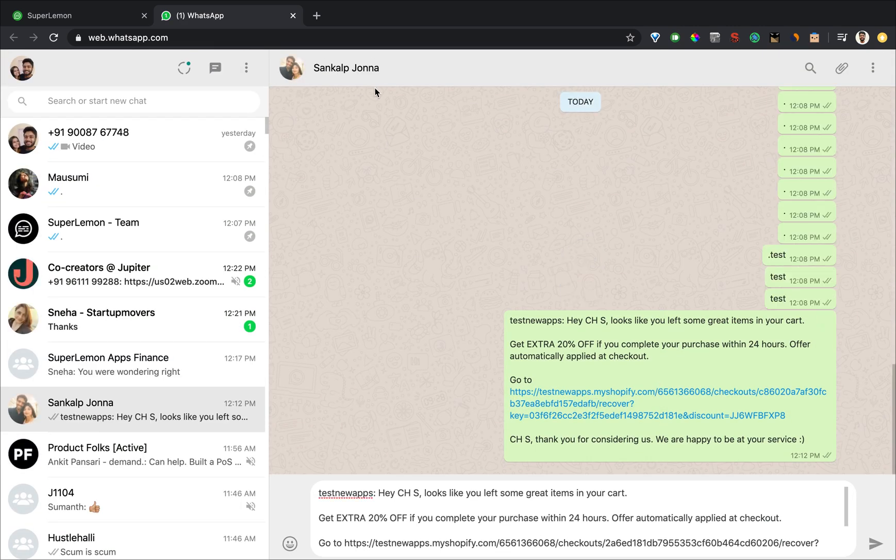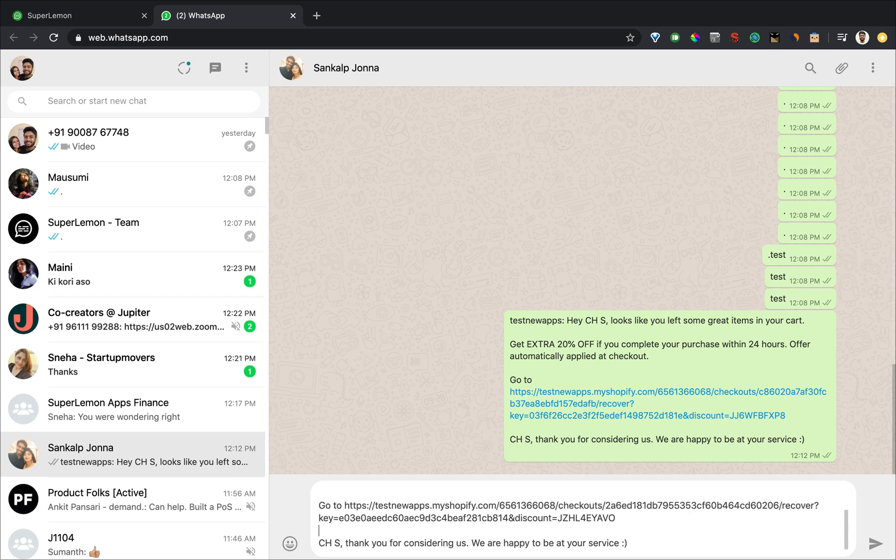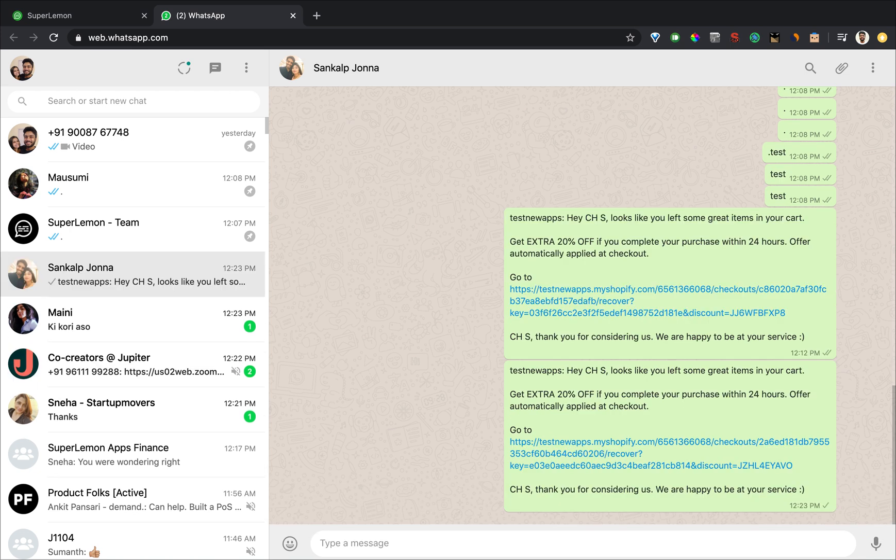There you go. As you can see the customer contact has been loaded, the entire message has been loaded and all I have to do is click on enter and the message gets sent. Let's go back and see what happened.